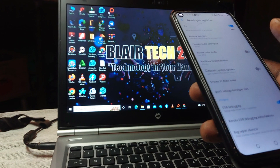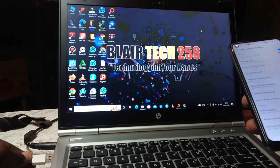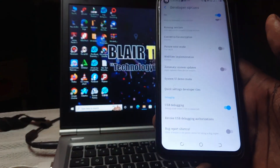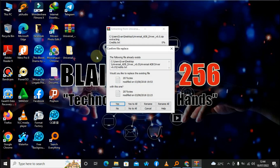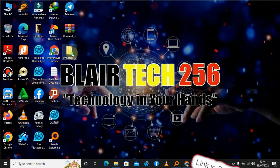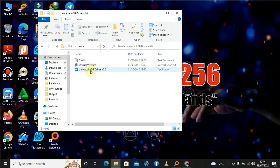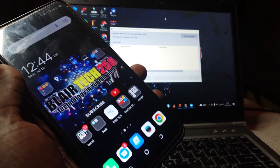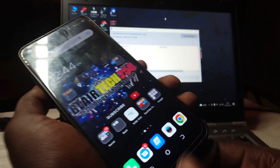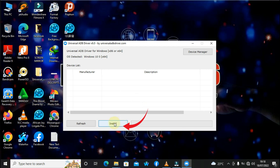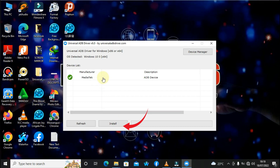Now grab your USB data cable and plug it into your computer. On your computer, you also need to download the Universal ADB Drivers — the download link will be under the description of this video as well. Go ahead and extract it, then launch it. Plug in your phone. If the drivers are not installed, click Install. My device shows up and the ADB drivers are already installed, so I'll close this.